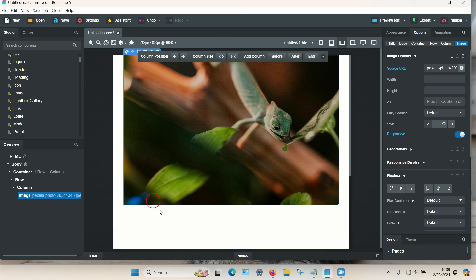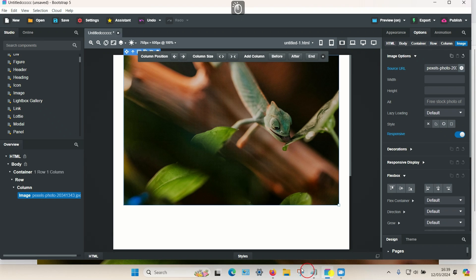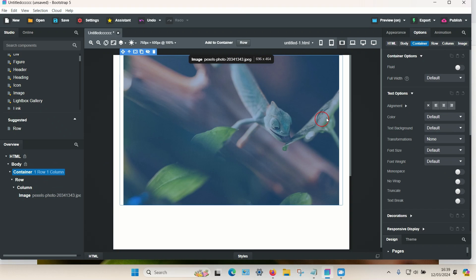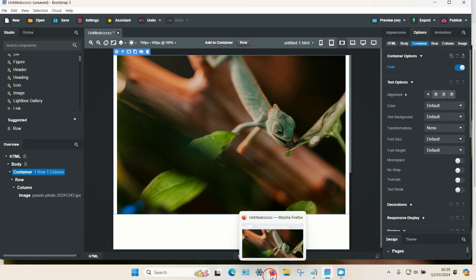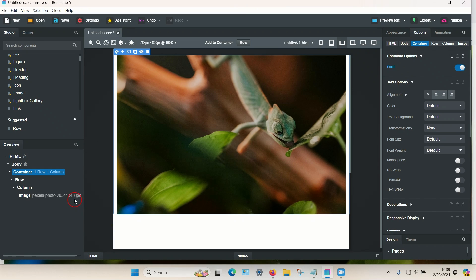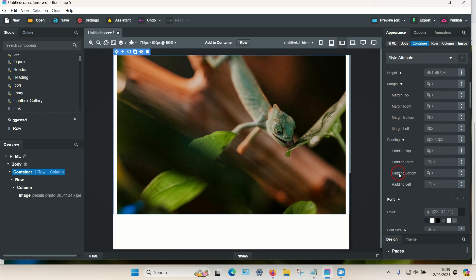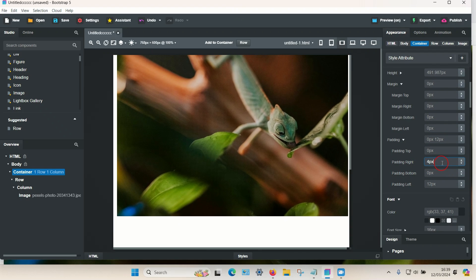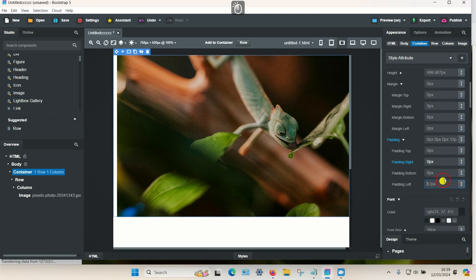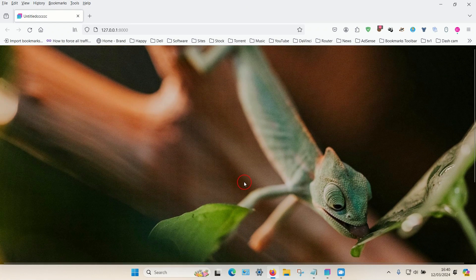The image is now responsive. If the image is big enough and you want it to cover the entire screen, select the container and choose Fluid, which makes the image near full screen. To remove the small spaces on the left and right, go to the Appearance tab and under Padding, change the left and right padding from 12 to zero, making the image full width.